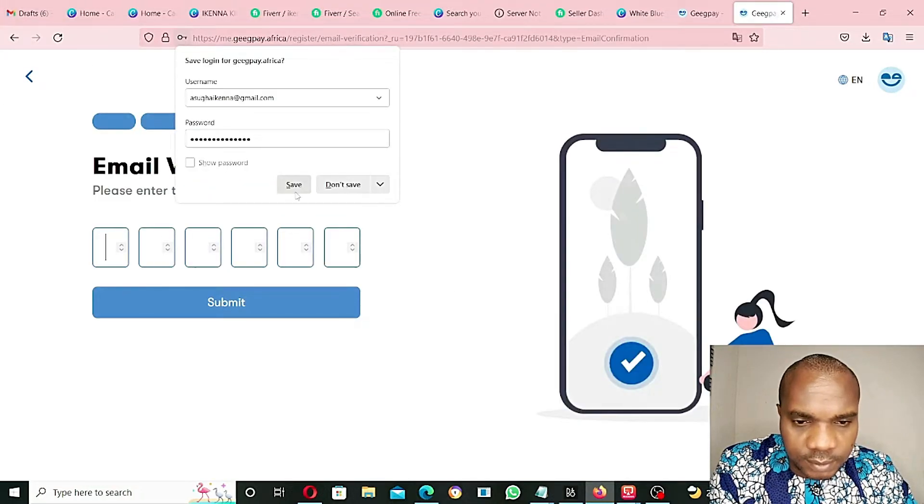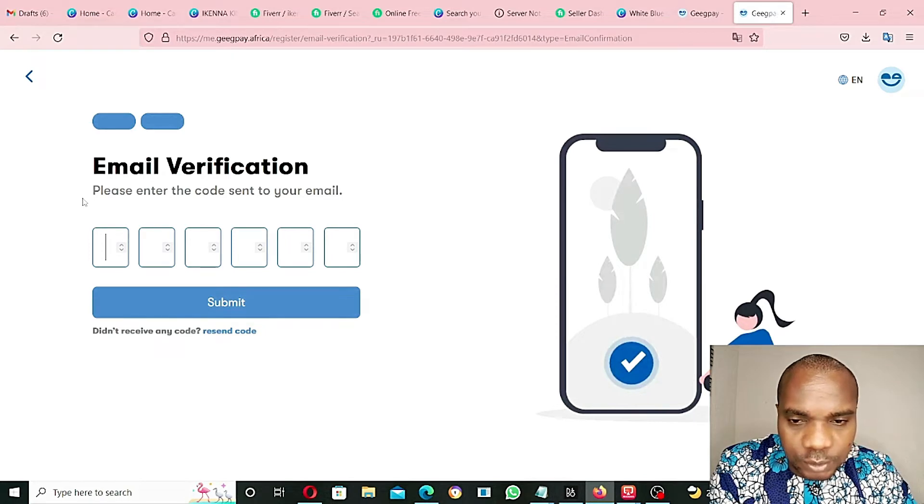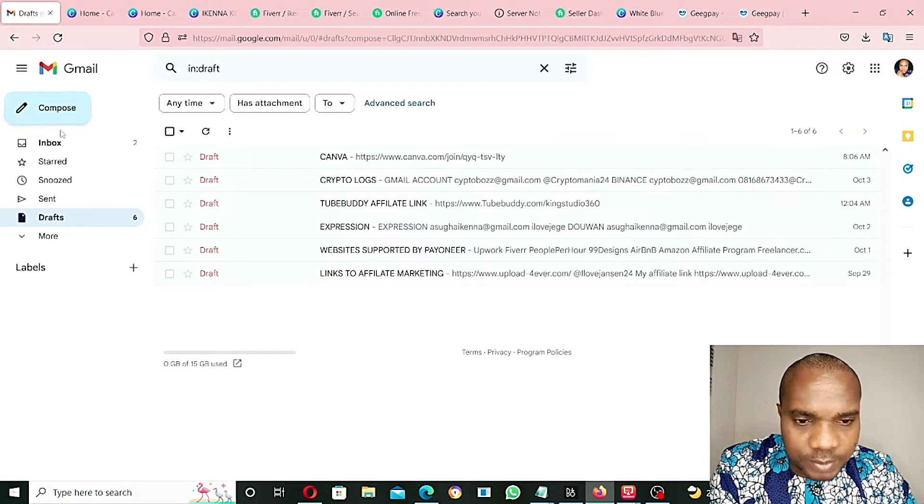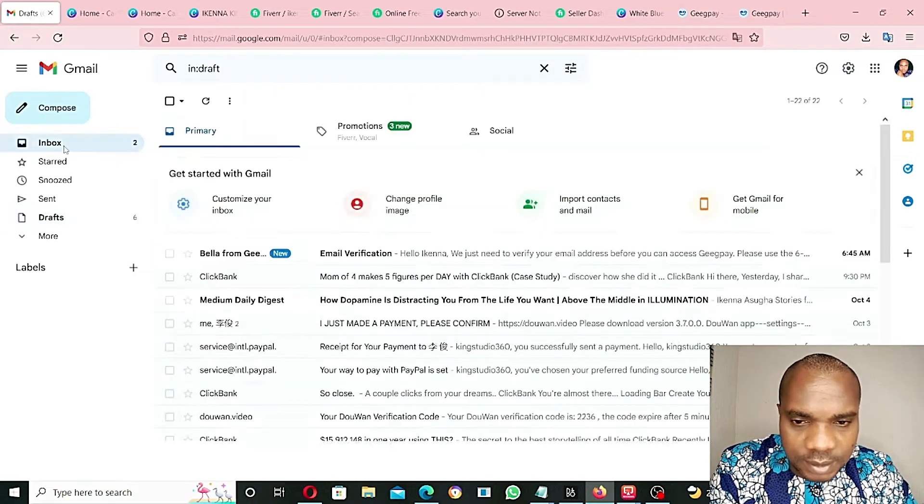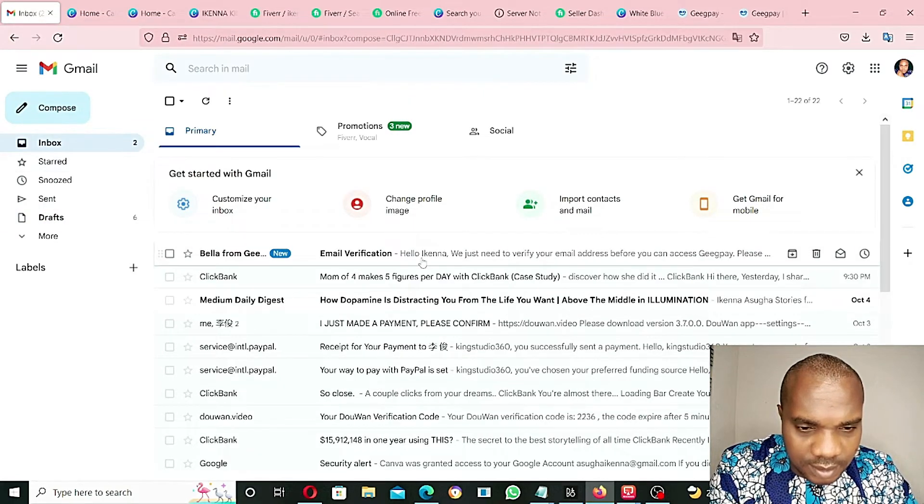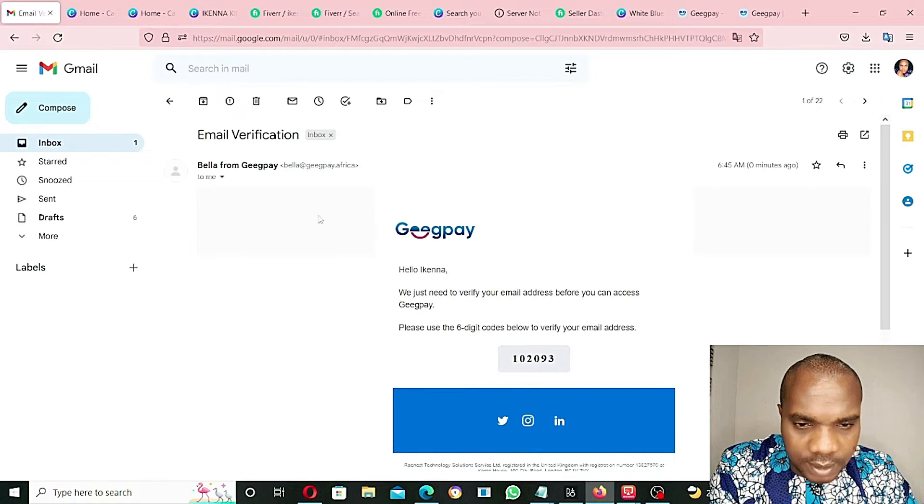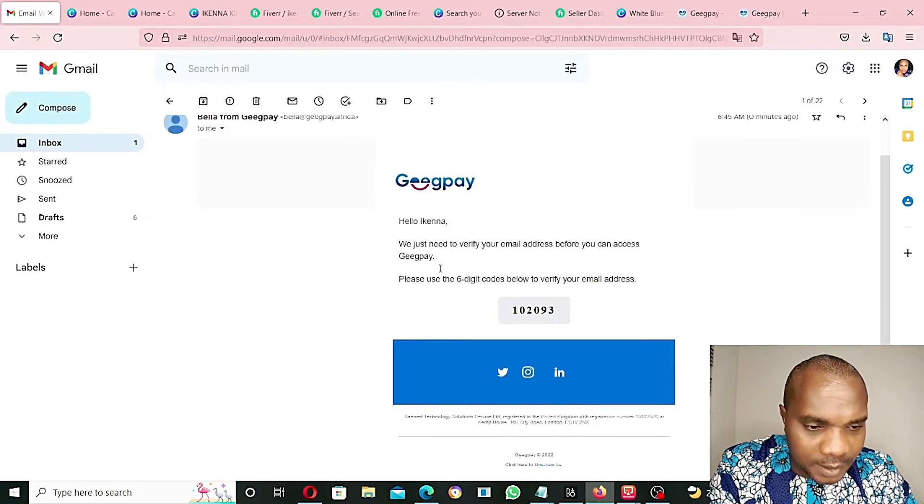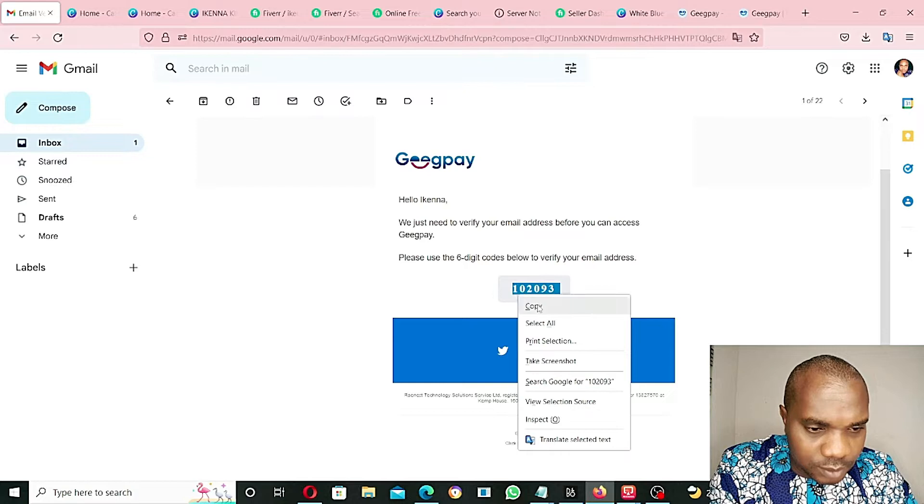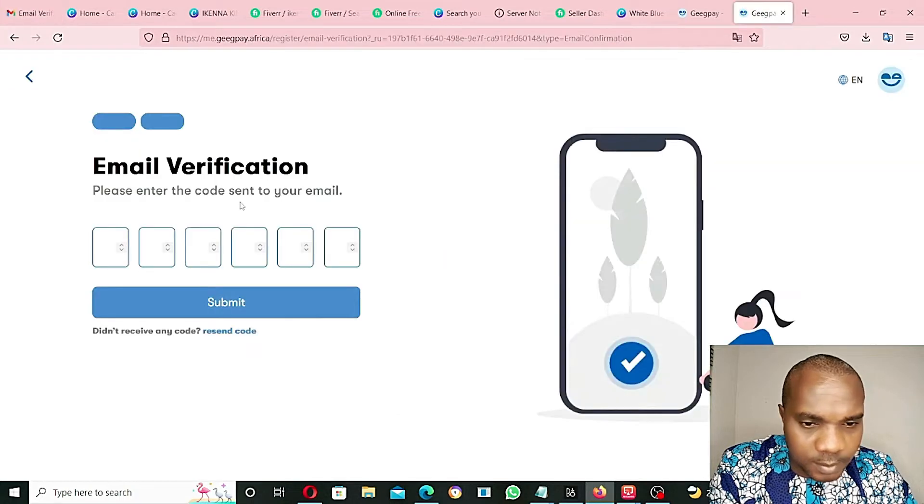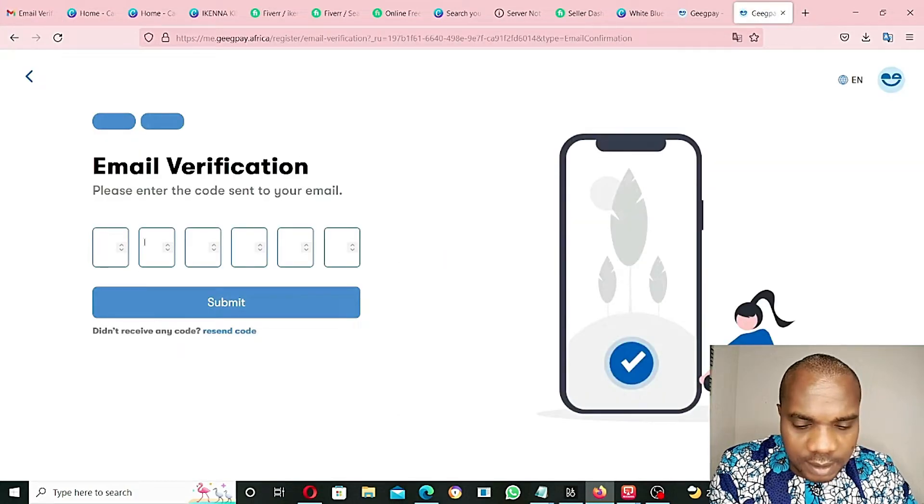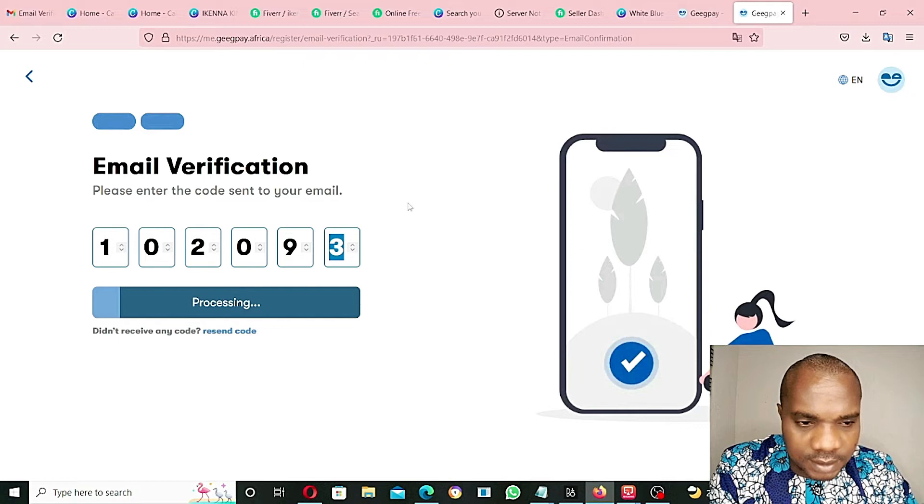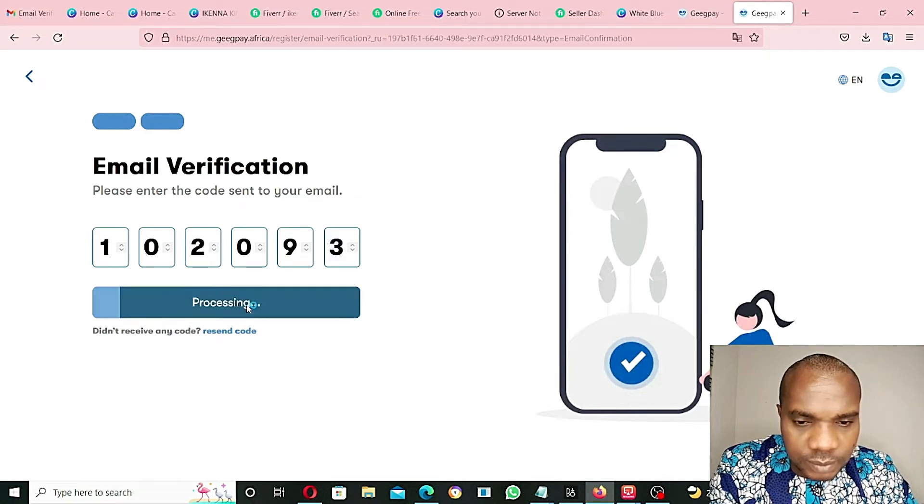It's saying I should go to my email. A verification code has been sent to my email. Let's go to my email. From GeekPay, that's the code. Copy the code, come back, and paste it. Processing, submit.